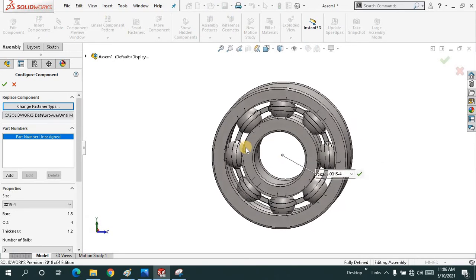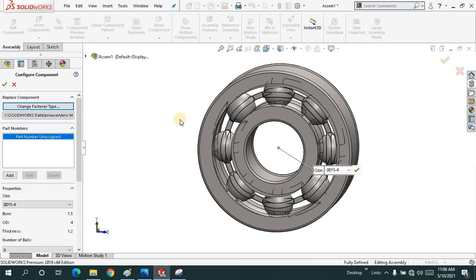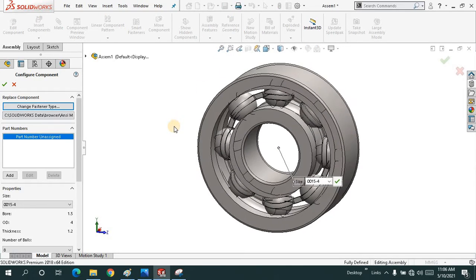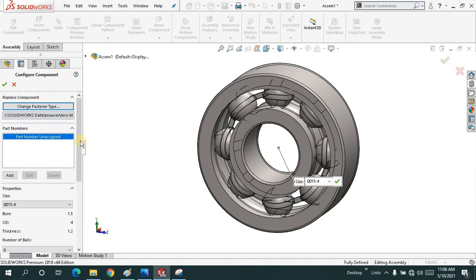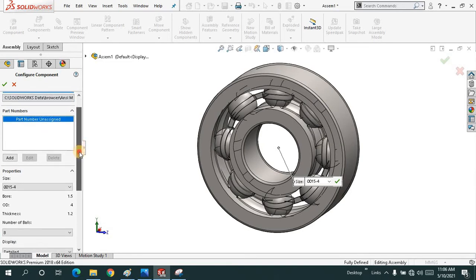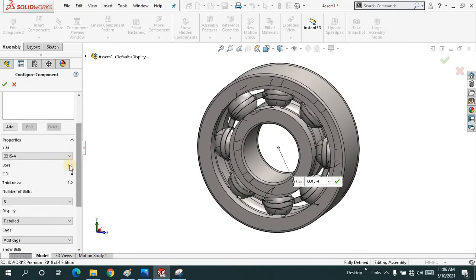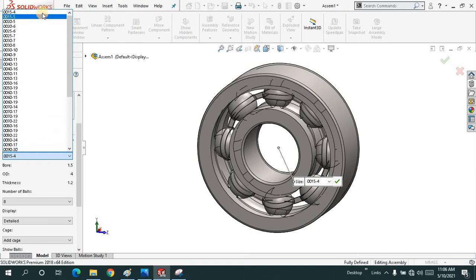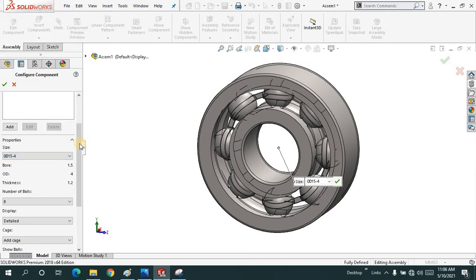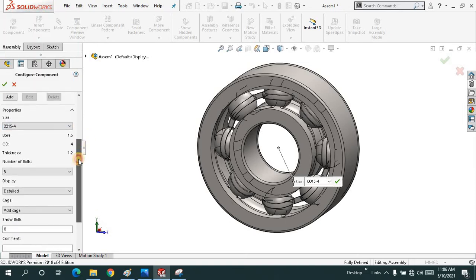You can make any change inside this by using the feature manager design tree. The size will be given to you and you have to choose the proper size. This ball diameter is 1.5, outer diameter and outer ring diameter is 4 units.